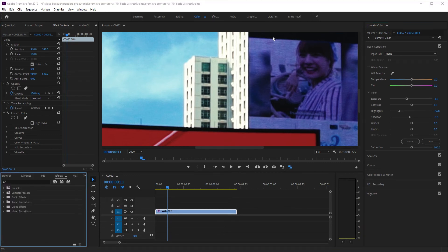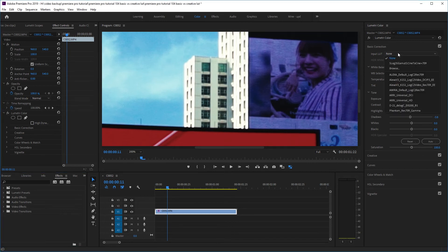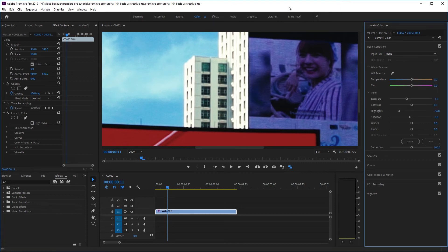Some might say that if you're using a specifically designed conversion LUT for your camera, there shouldn't be any blown-out or too-dark areas. But in reality, when filming you can't always get the perfect exposure — sometimes you might overexpose or underexpose a bit, so even with a camera-specific LUT you can still get areas of over- or underexposure.